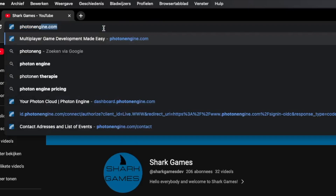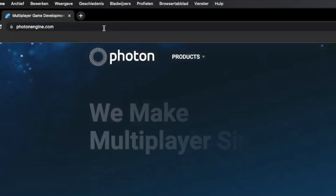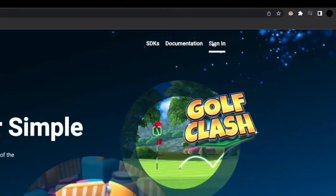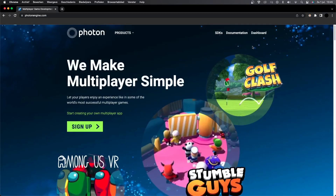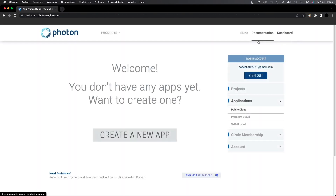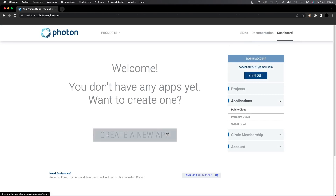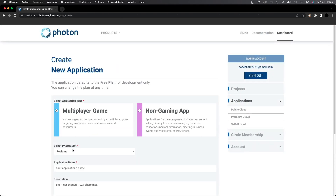Let's first create a server for our game. Go to PhotonEngine.com and press sign in. Make an account if you don't have one already and log in. Once you're logged in, go to the top right corner and click on Dashboard. Here you'll see all of your current apps — it will be empty if you don't have one already. Click on Create a New App to make a new multiplayer server.